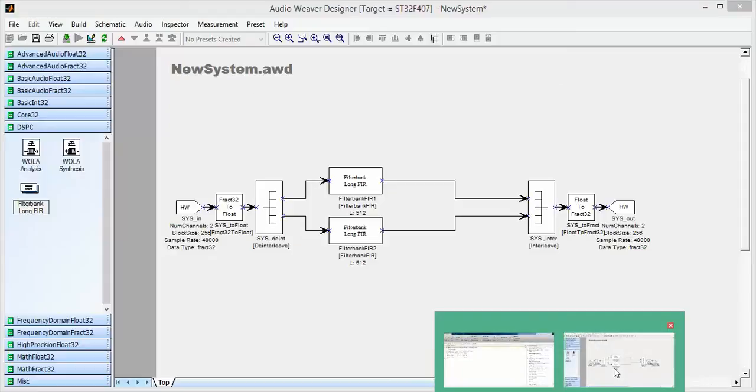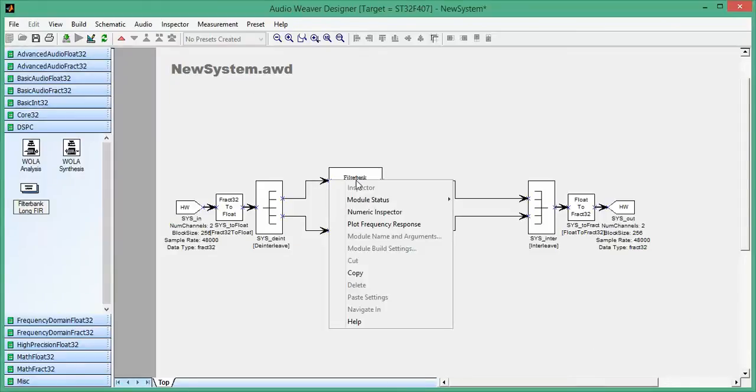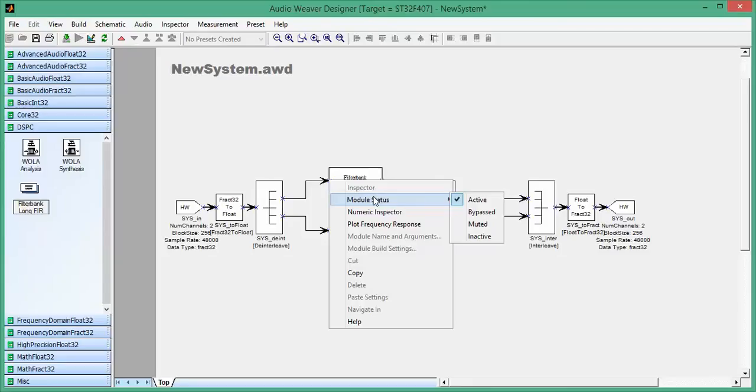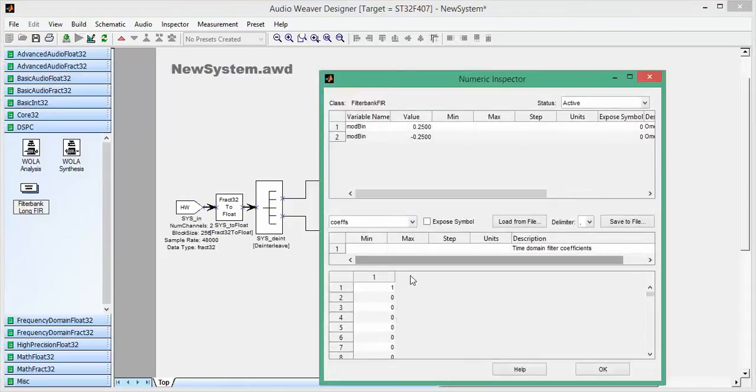You can actually hear audio being processed there. By default, the impulse responses here for the filters are just an impulse. And you can see that on the numeric inspector. So you'll see a list here of all the filter coefficients.